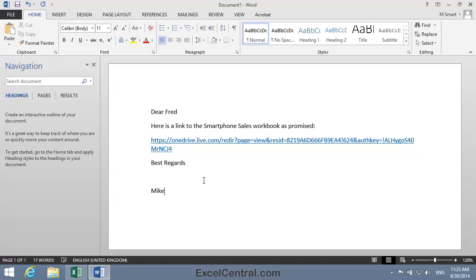And if this was an email, I'd now send it to Fred. Of course I could also place this link into a Twitter message, or onto a Facebook page, or onto my website. And of course I could also embed it in a Word document, as I've done here.